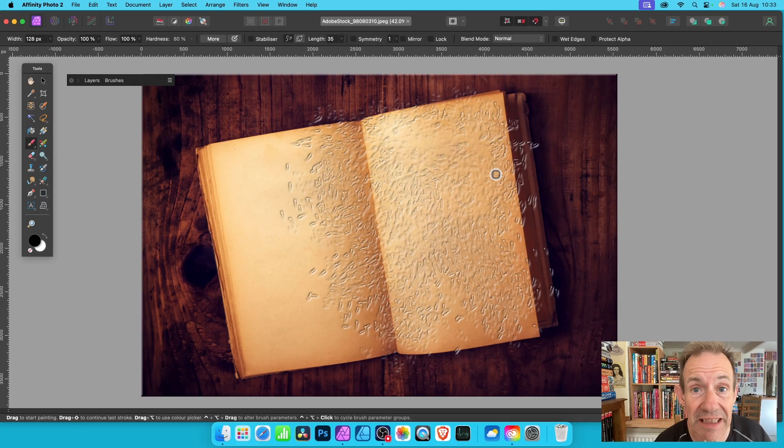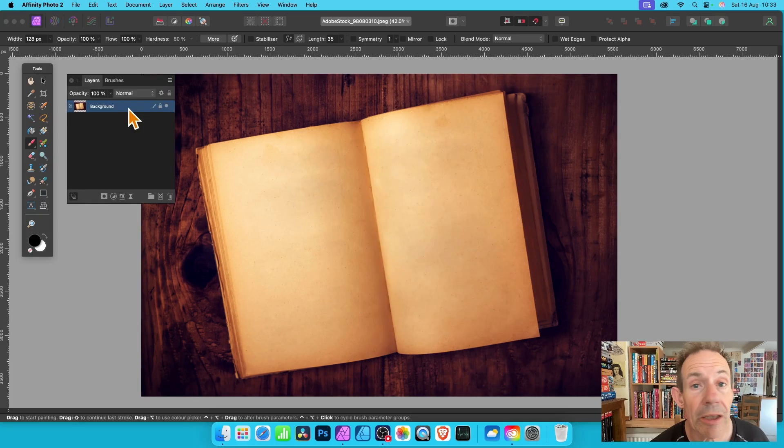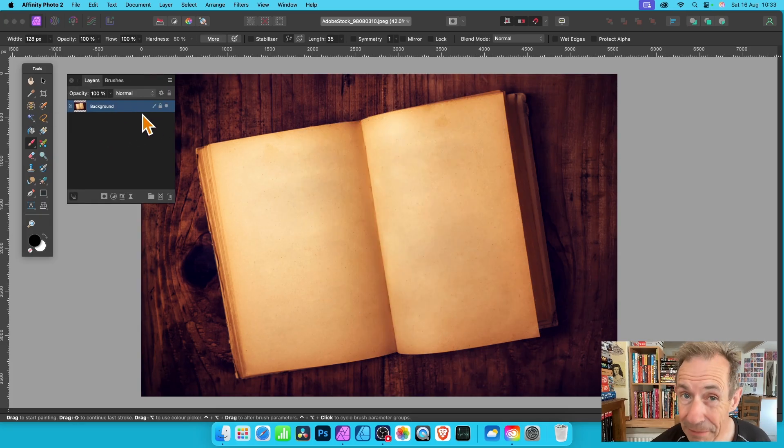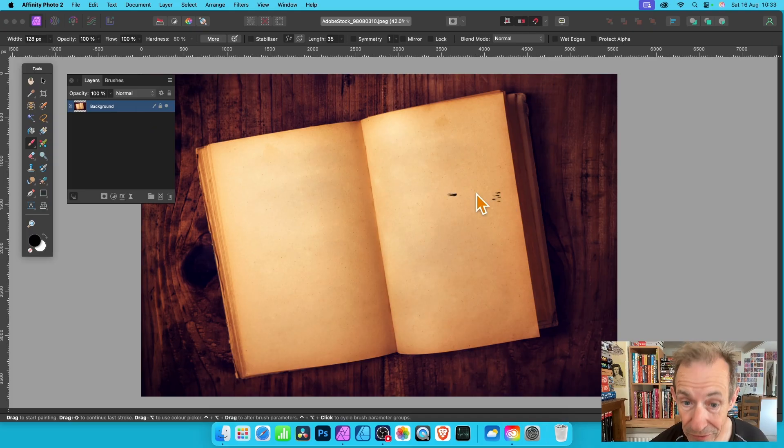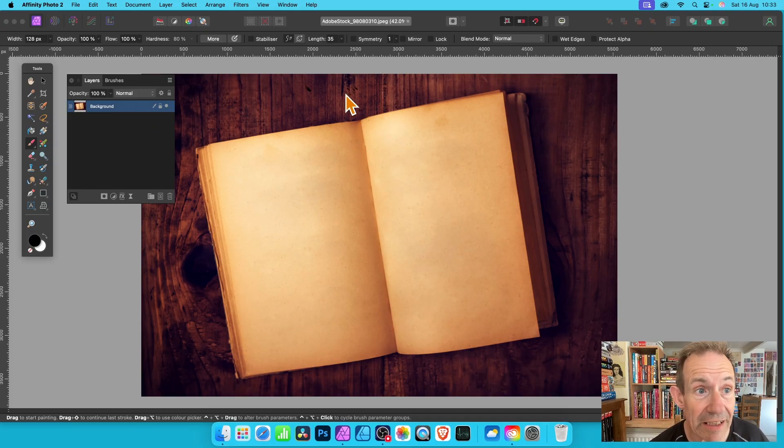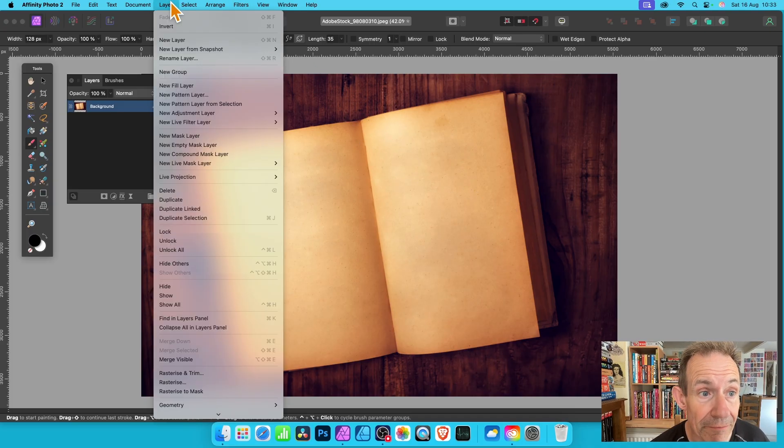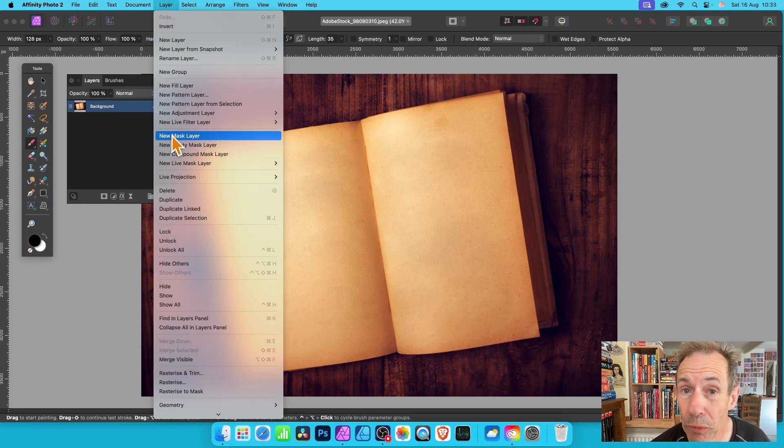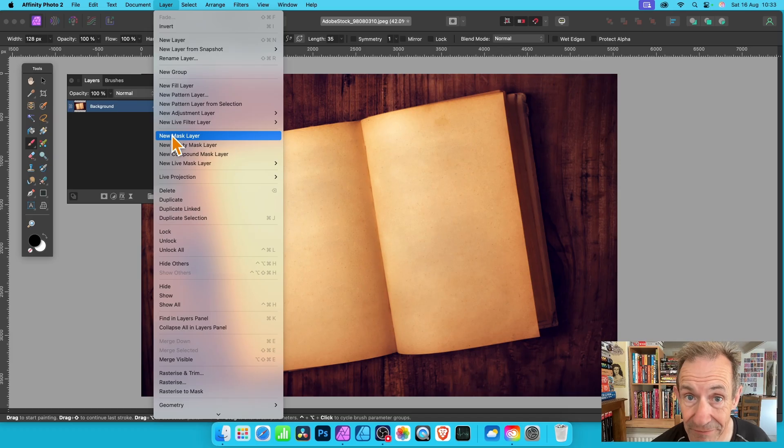This is for PC and Mac. First thing you do, go to the Layers panel, select the layer you want to use, and then go to Layer and down to New Mask Layer.